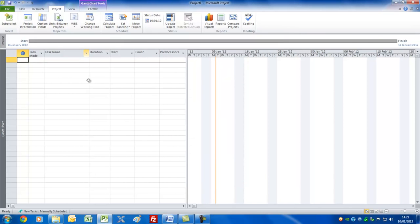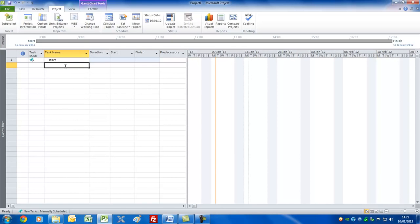The next thing is to set up the tasks themselves. If we go into Task Name here and type 'Start', that'll be my first milestone. You can enter it either by clicking another cell, or by using the Return key on the keyboard, or the arrow keys — either of those would work.